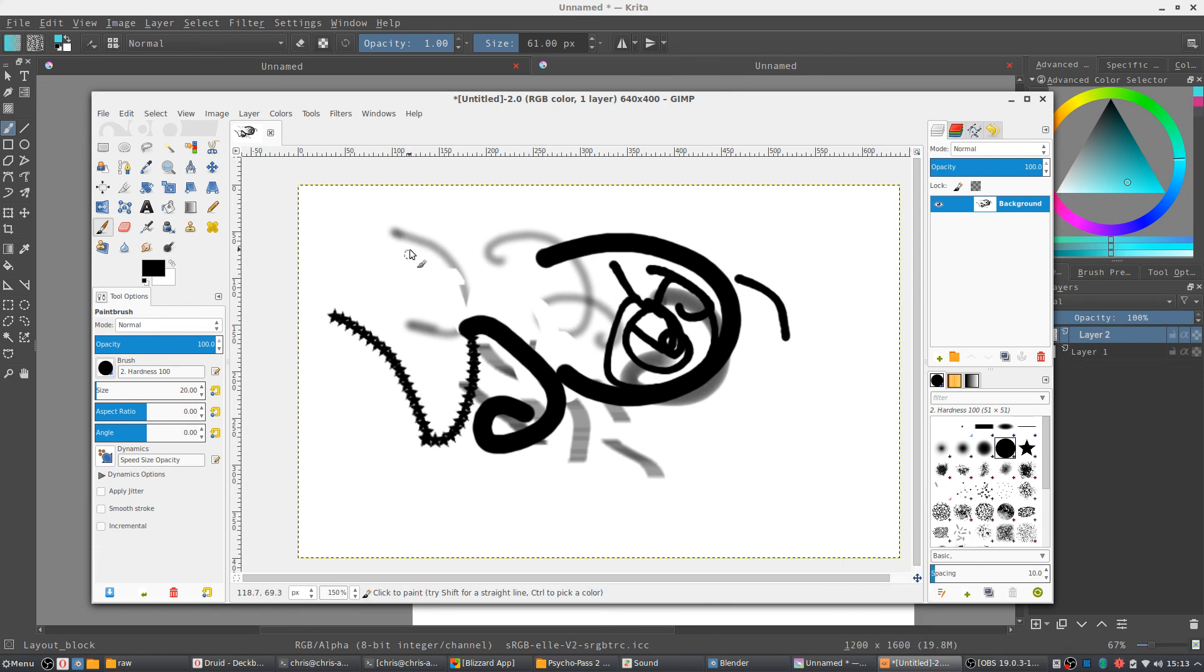So yeah, it's possible to do art in GIMP, but because Krita is a specialized application for digital painting, it seems to me that that's the way you want to go if that's your cup of tea.